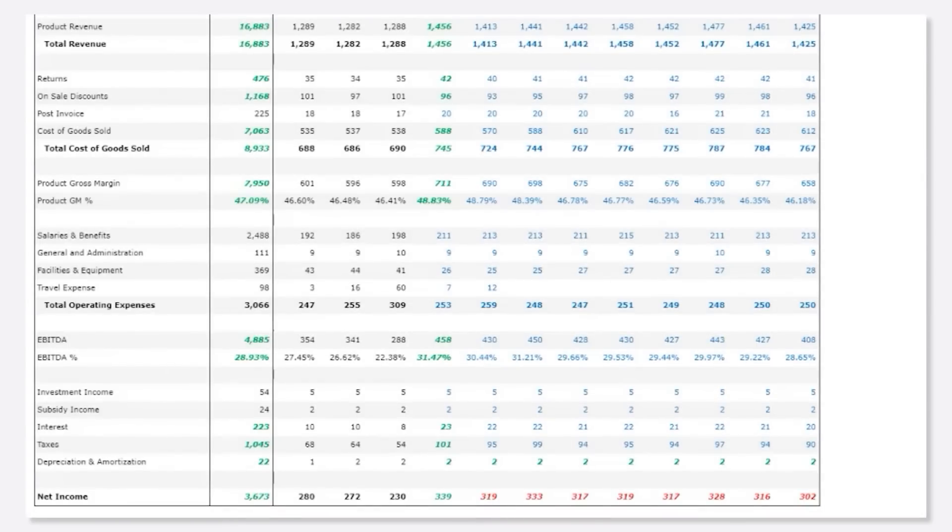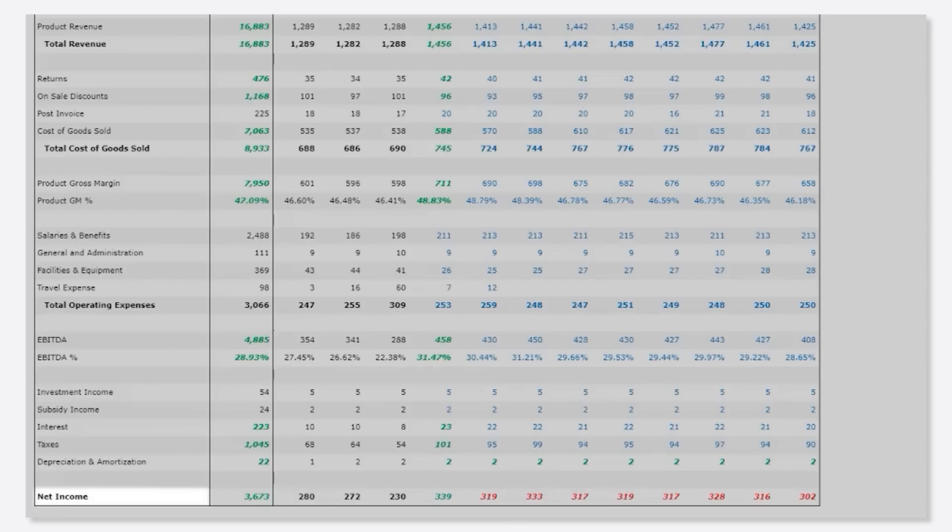And finally, how depreciation spread affects our bottom line net profits, all in real time.